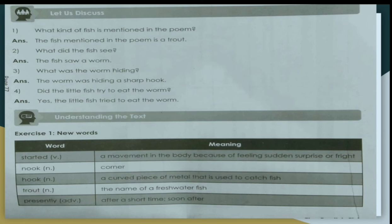Did the little fish try to eat the worm? Yes, the little fish did try to eat the worm.